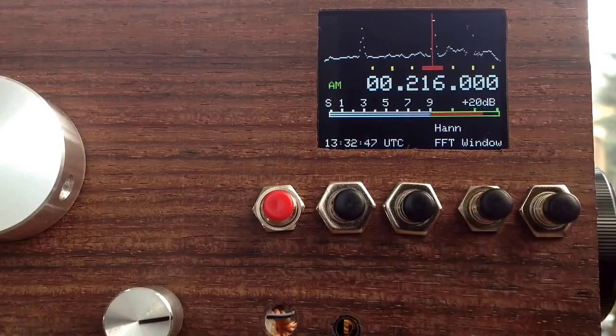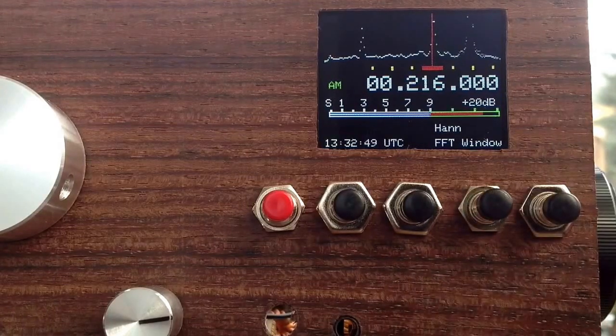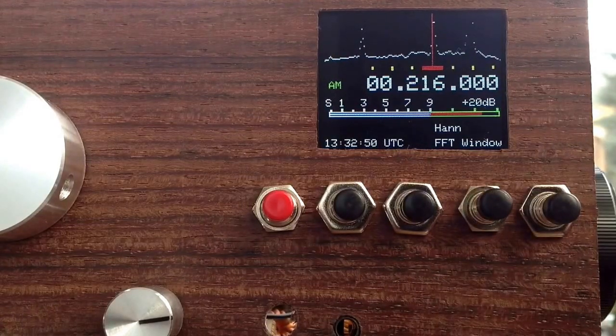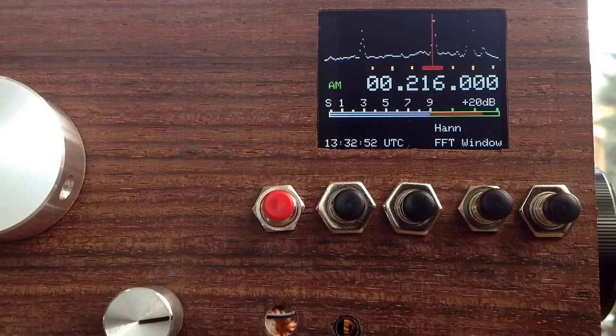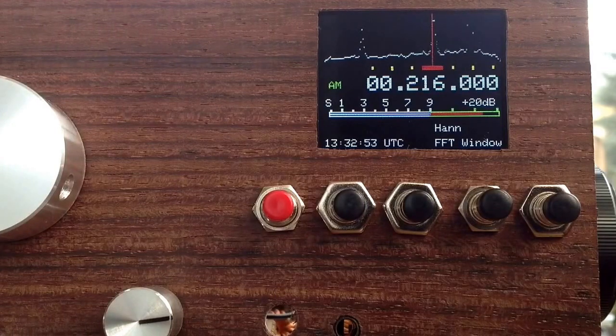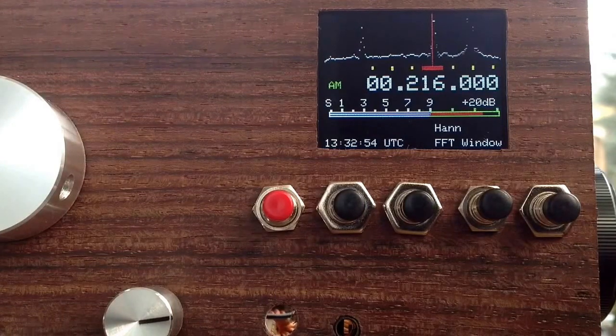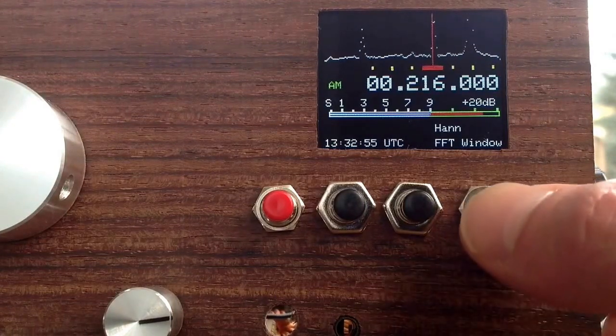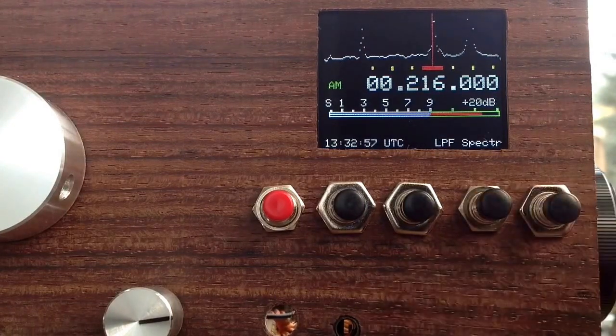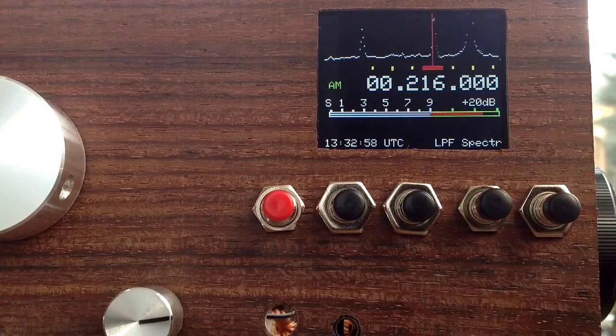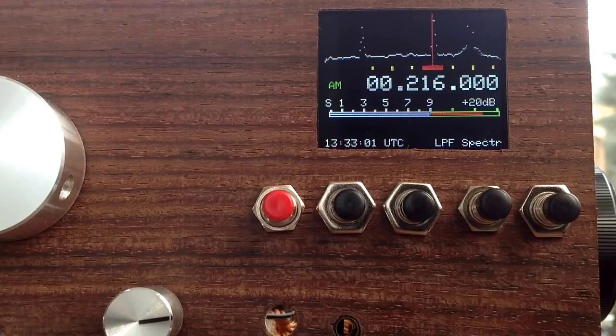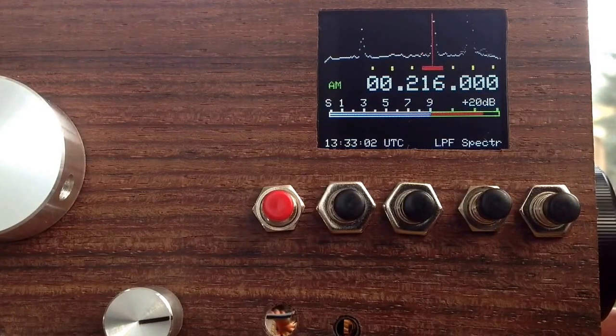And you can also set the FFT window, so this uses the Henning window, which is a very nice window for a spectrum display. And you can also set the low-pass filter for the spectrum display, and I would like to show you this.